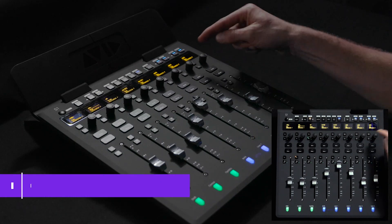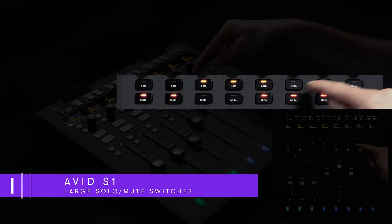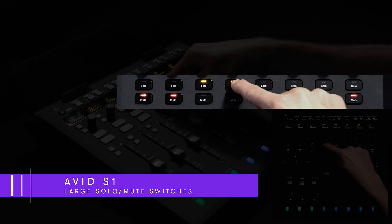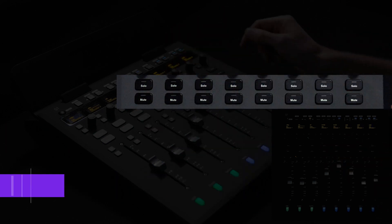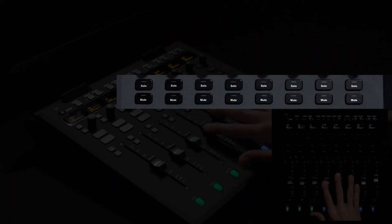S1 provides large solo and mute switches with embedded LEDs for each channel. Their slim profile makes it easy to isolate and audition specific tracks from your workstation.